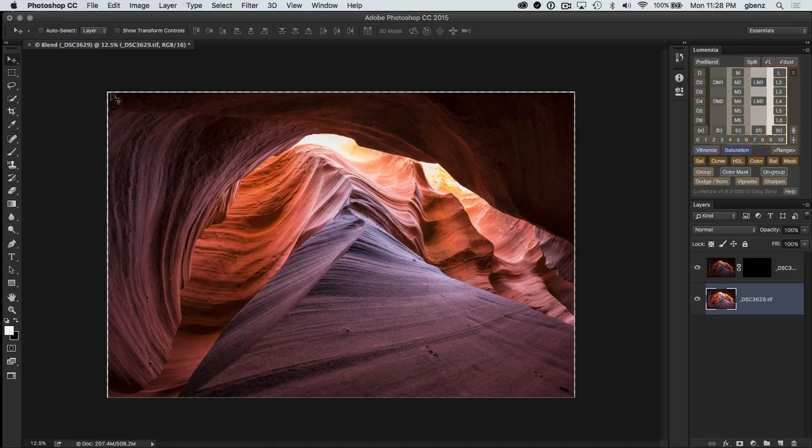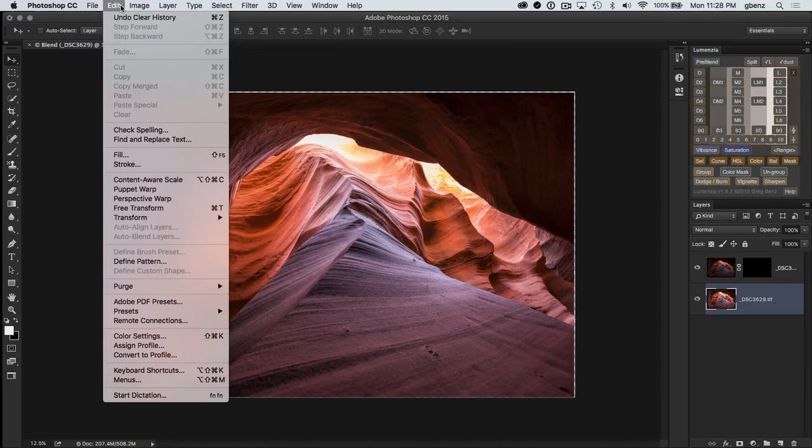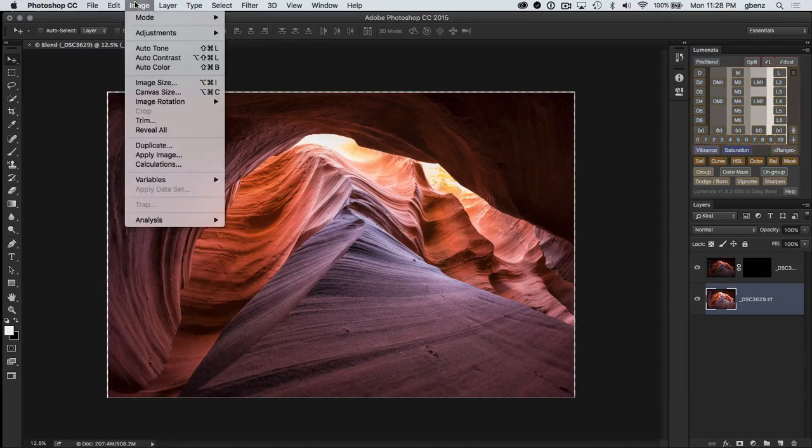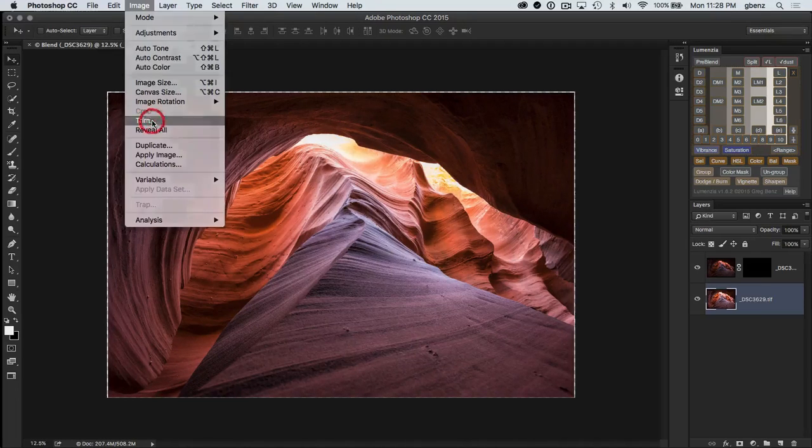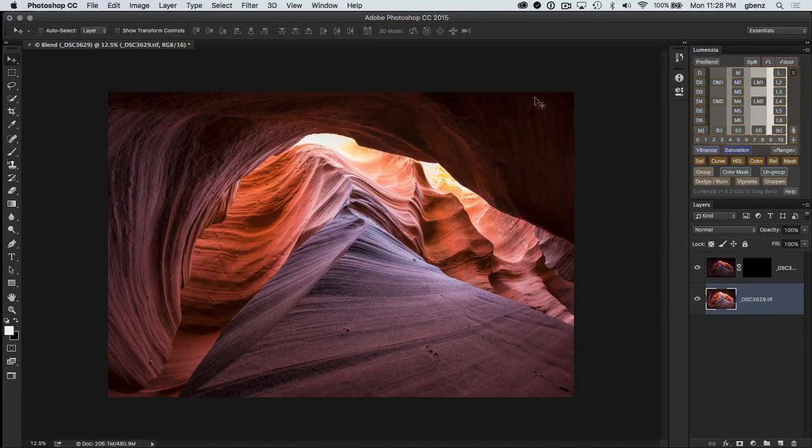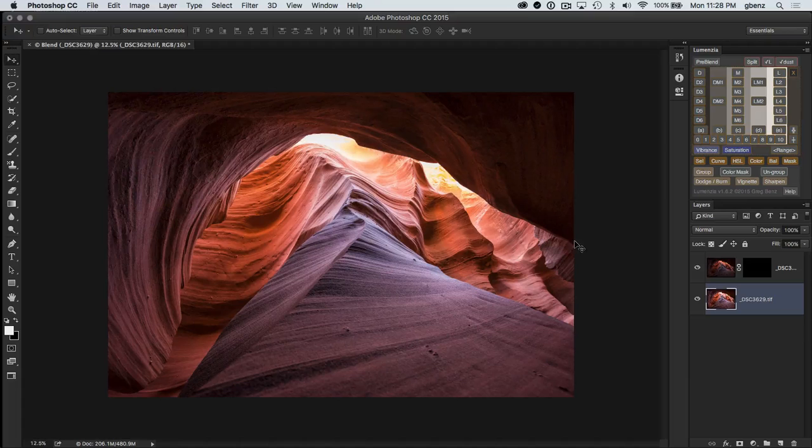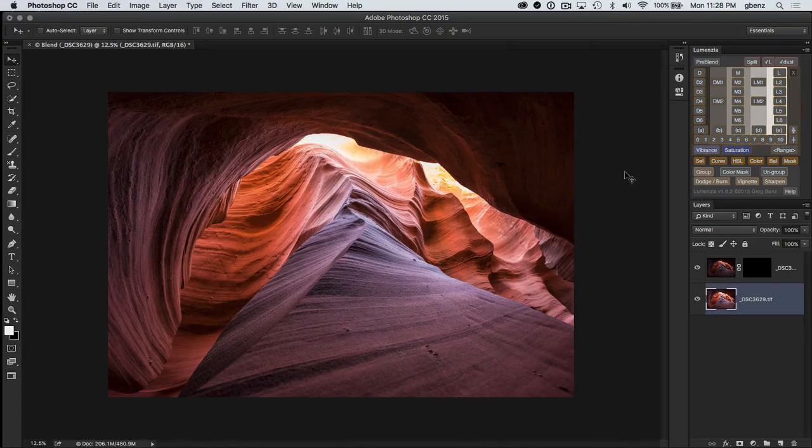One quick little thing here. Do you see some transparent pixels on the edge? I'm simply going to trim those away here. So image, trim, Photoshop will automatically get rid of those unused pixels on the edge. So just a nice way to quickly clean it up without having to bother with the crop tool.